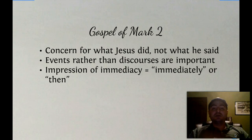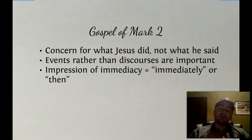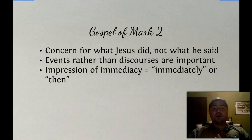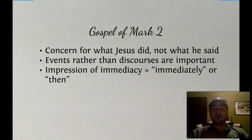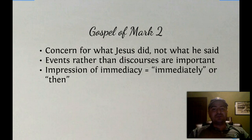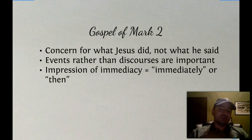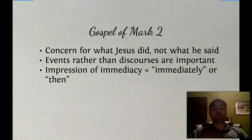I translated and memorized Mark in Greek for my Greek exam to get out of my PhD program, and I loved it because about half the words were the same thing — they were all 'immediately.'